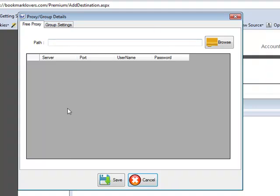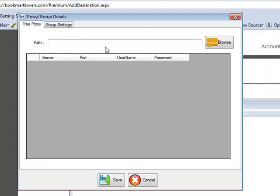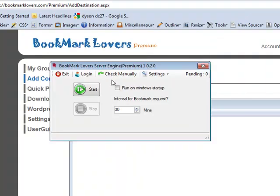When you load free proxies, the software won't automatically test them upfront. Instead, when it goes to make a post it will test the proxy — if it's working it will use that proxy; if not it will change proxy and try again. It will use a new proxy for each account. The system first checks if proxies are assigned to the group and uses those; if not, it uses the loaded proxies; if neither, it uses your own IP. Make sure to click Save.